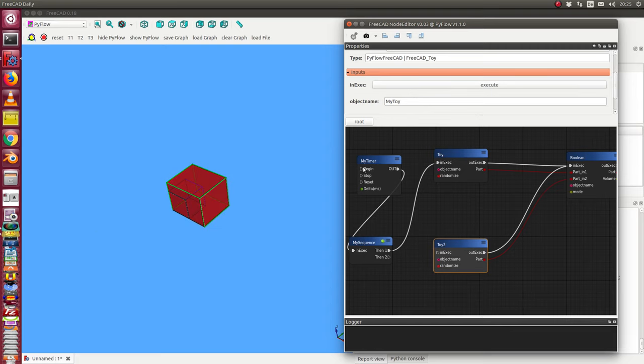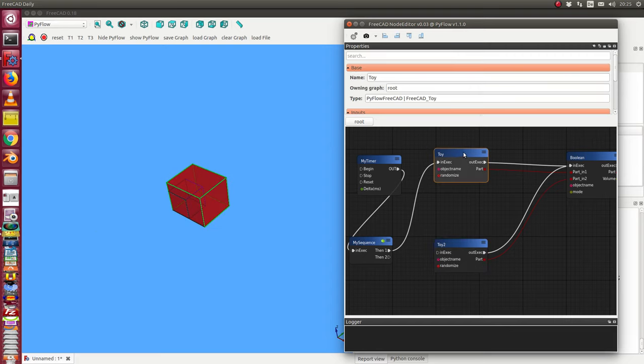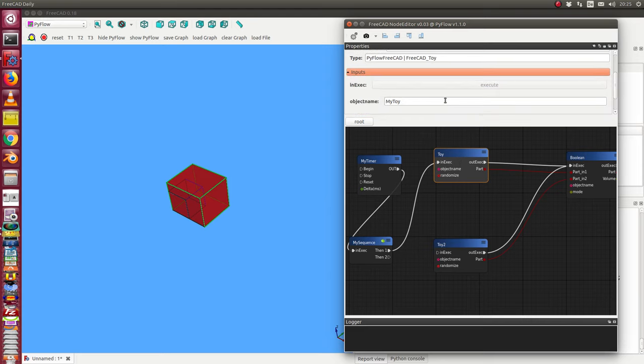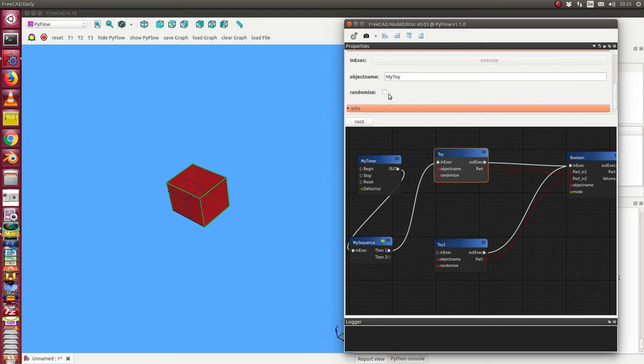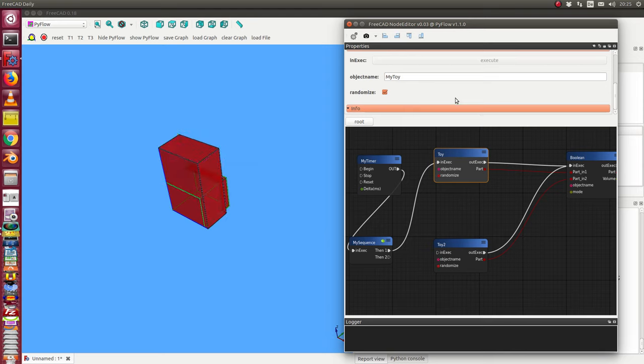Better for animation is that I change the animated toy. This toy is animated from the my time over my sequence to the toy. Now I set here the flag randomized, and now we see what happens. The figure changes.